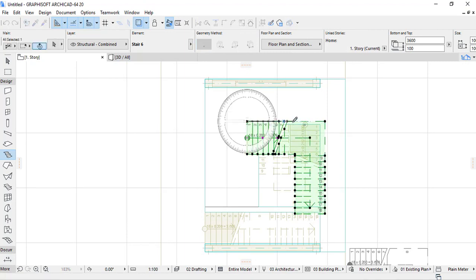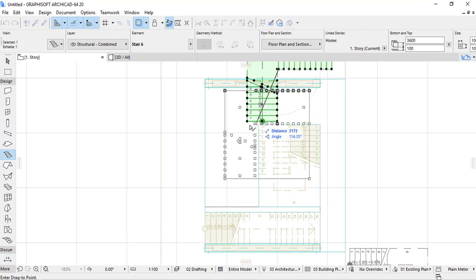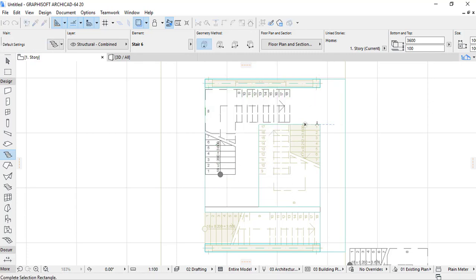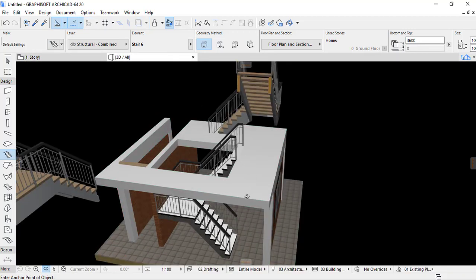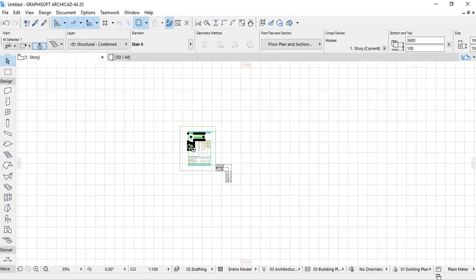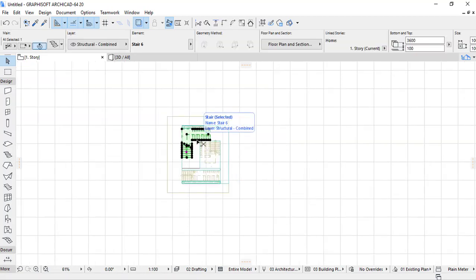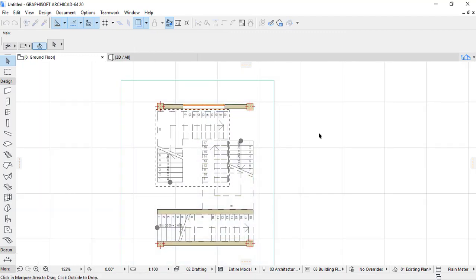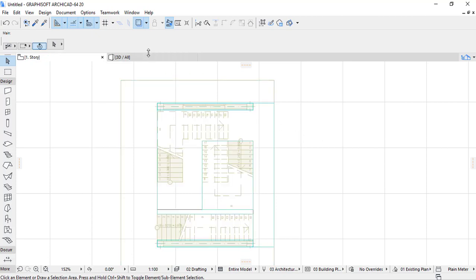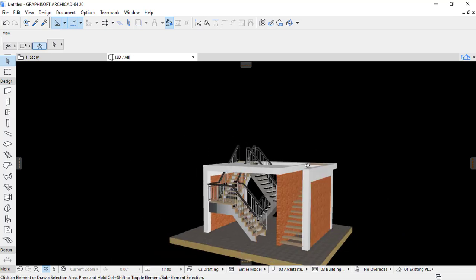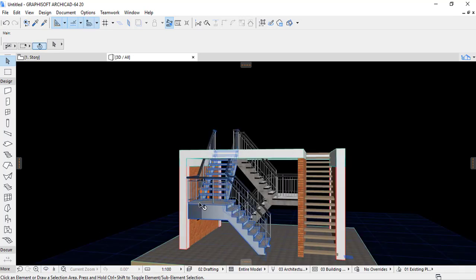I place the stair here. Checking in 3D, I find my stair is positioned at the top, so I fix it on elevation 0. The stair is now at the ground level.